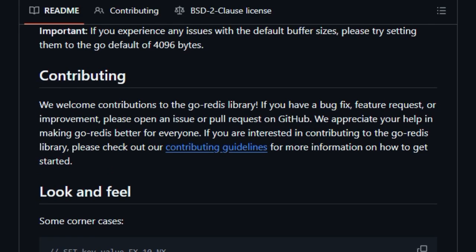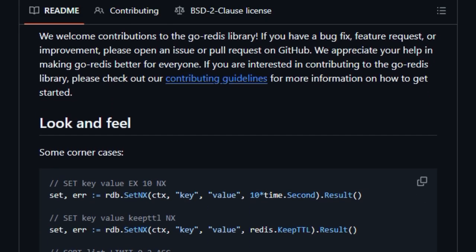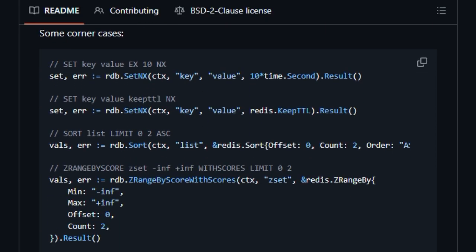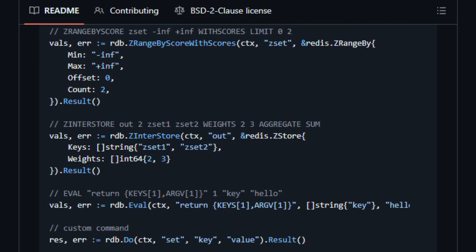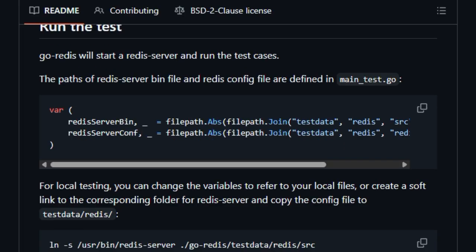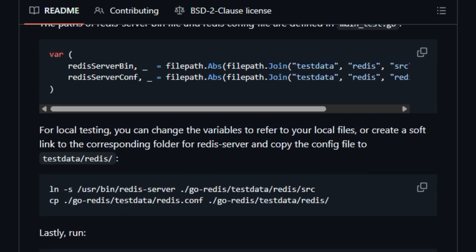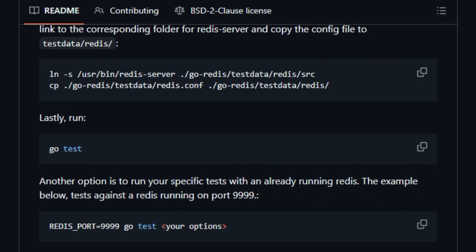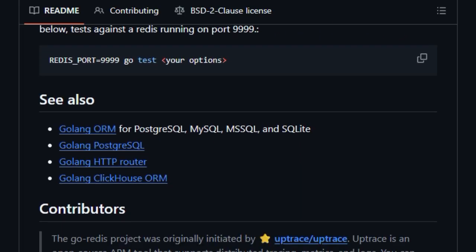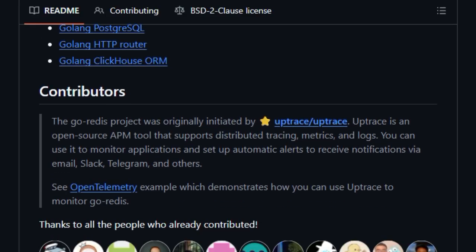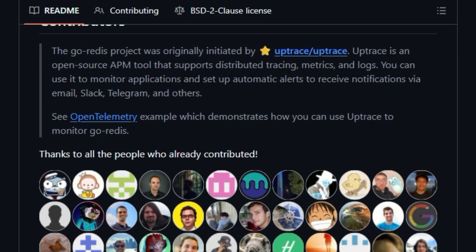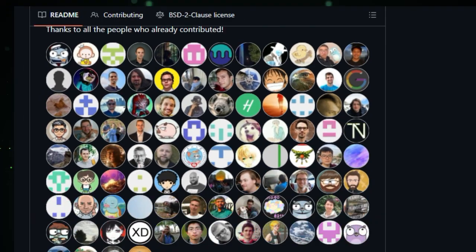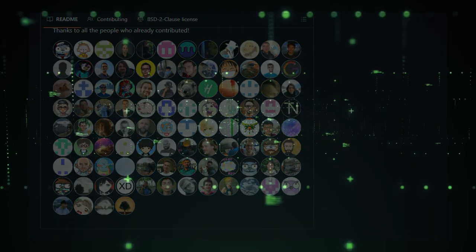All of this makes Go Redis uniquely powerful. It's a robust, developer-friendly, officially supported Redis client that delivers both performance and flexibility. Go Redis is the tool that makes Redis integration in Go smooth, scalable, and future-proof, built for production use, with performance and visibility baked in.